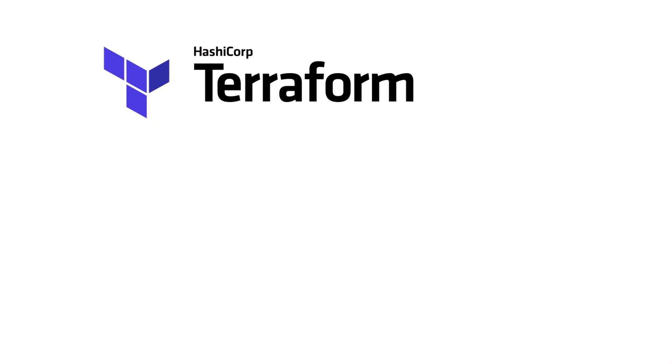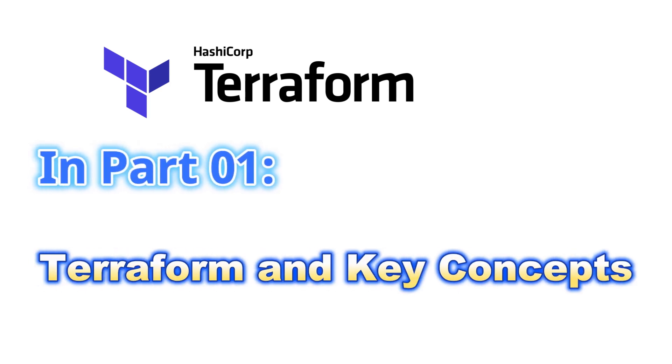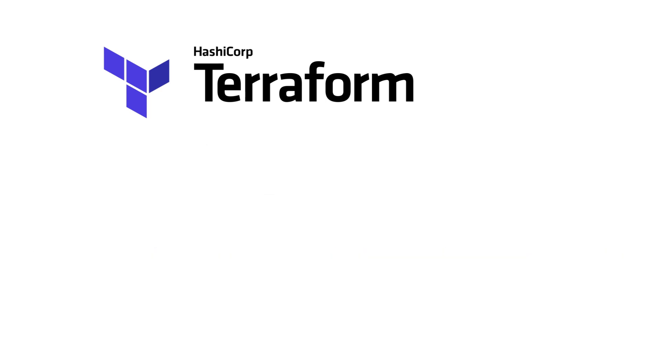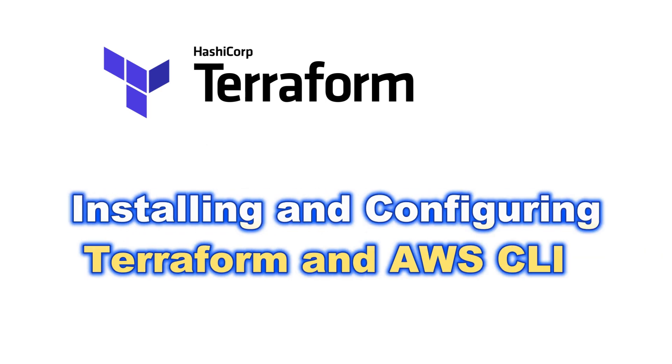In the previous part of the Terraform series we discussed Terraform and its key features and concepts. In this part we will discuss how to install and configure the AWS CLI and Terraform.